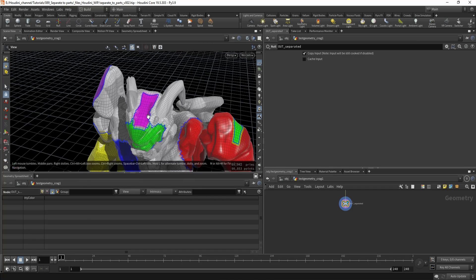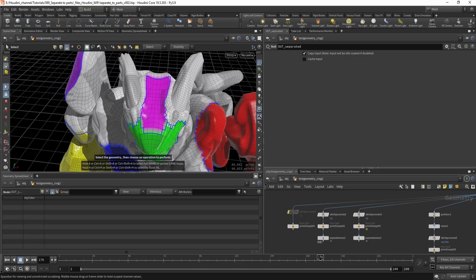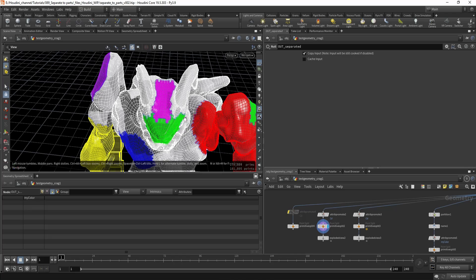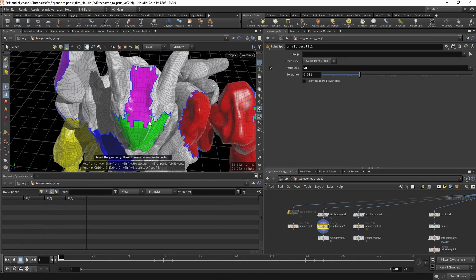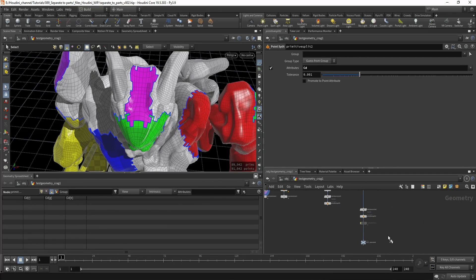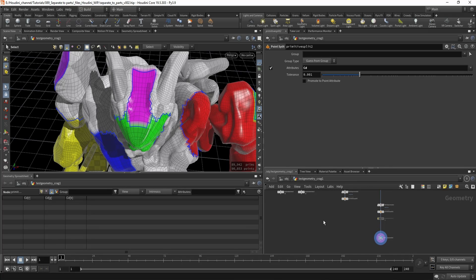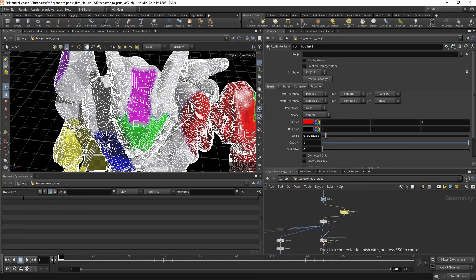Let's make a final comparison. This is the result if you just promote the numbers, and this is if you promote the strings — much cleaner lines.